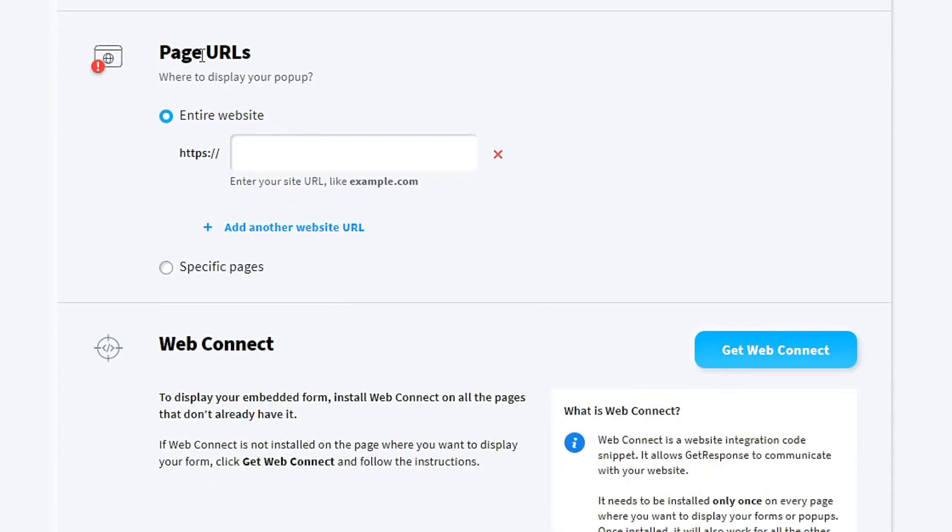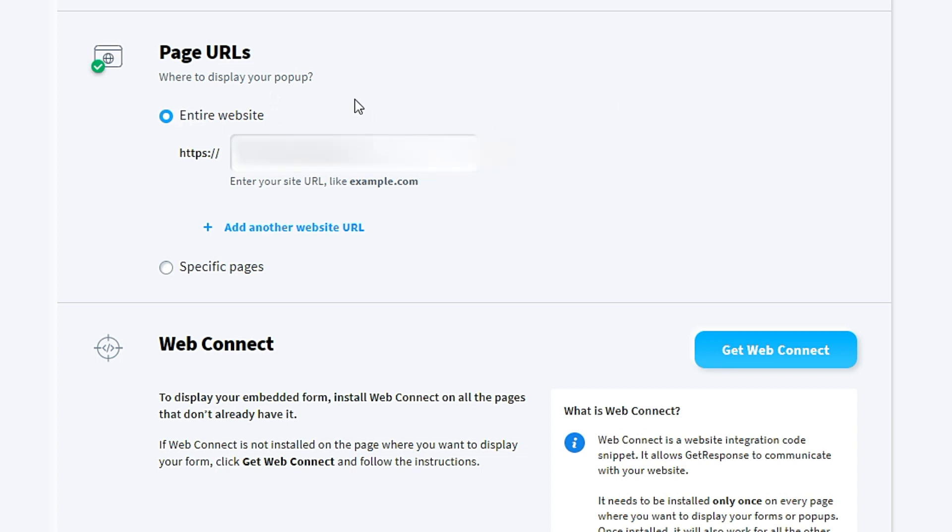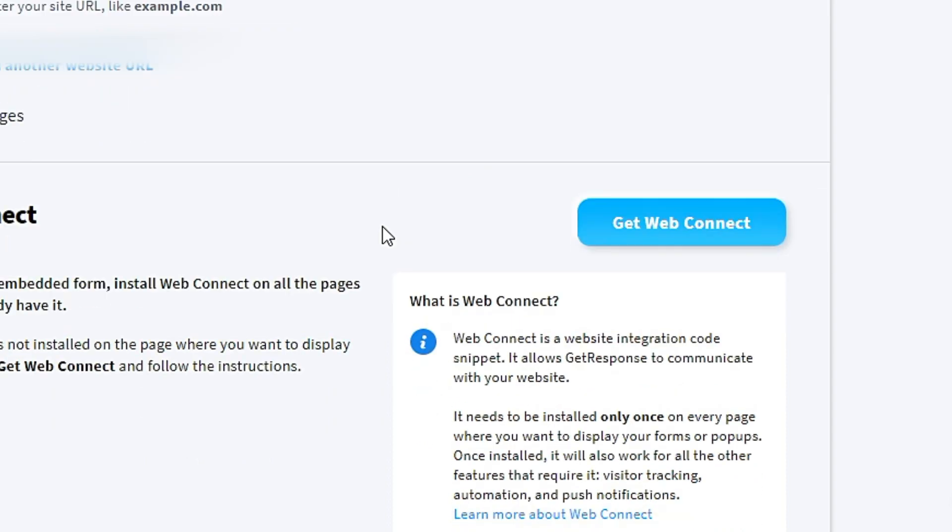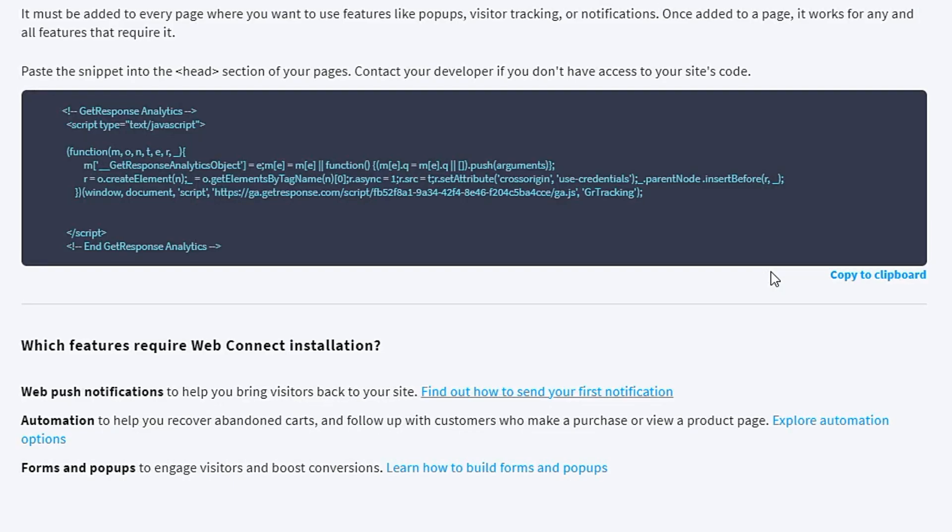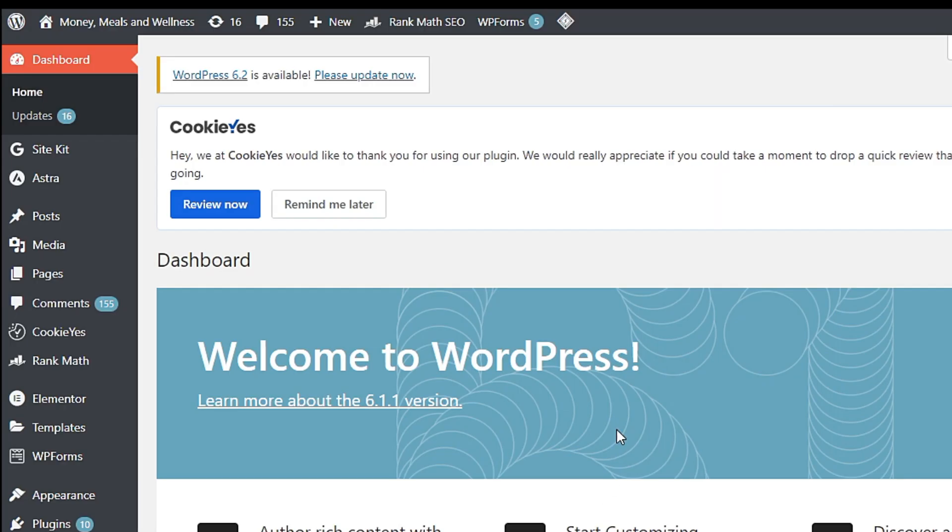The page URLs—this is actually related to your website. If you want your pop-up form to appear on your entire website, you just click in your website, click in your page URL. You also need to install web connect. So you have to get web connect. You have to copy all this code, copy to clipboard.